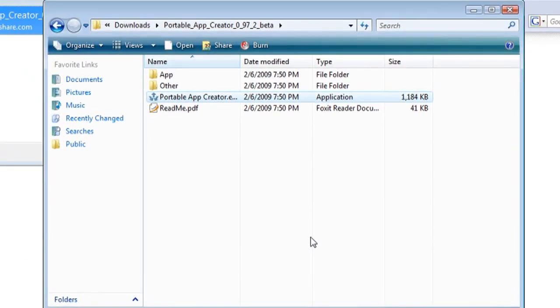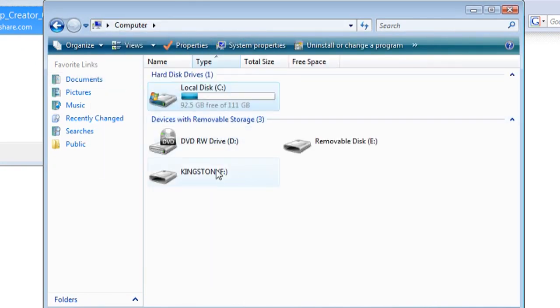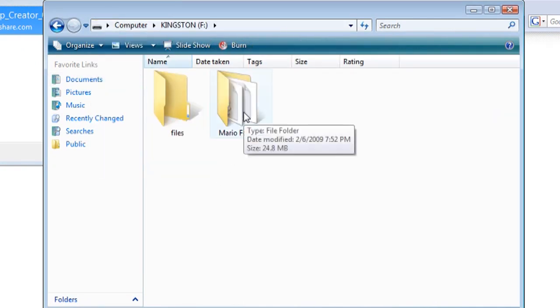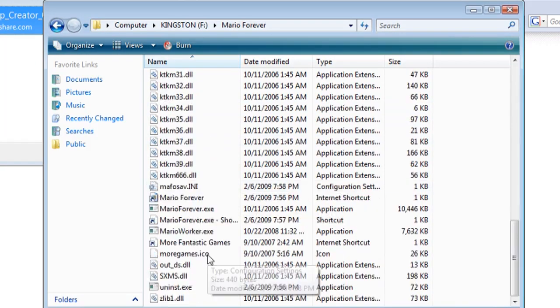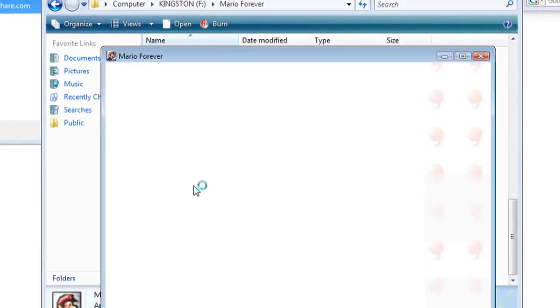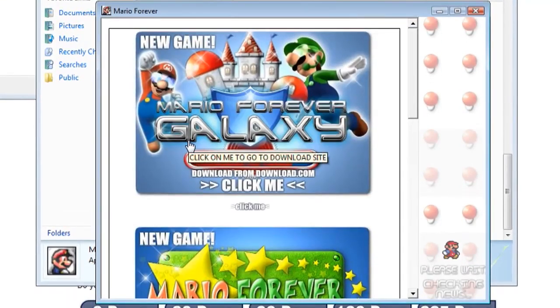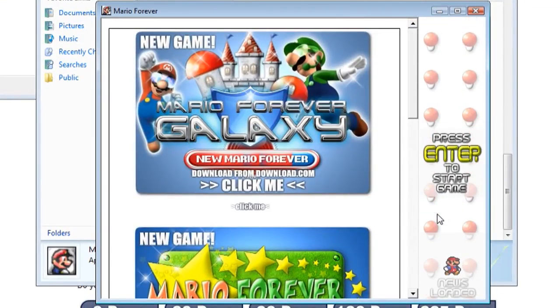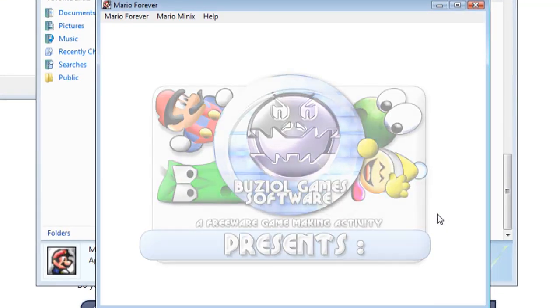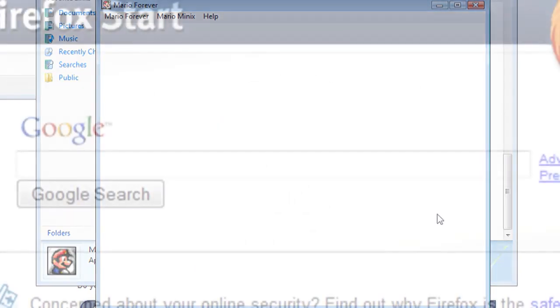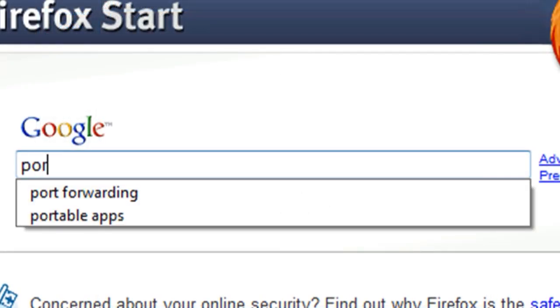So now you want to test to make sure that everything worked. Just go to your portable device and go to the program that you just installed on it. I'm going to go to Mario Forever and sure enough it works. Now keep in mind this won't work for every application. If it's a really advanced application it probably won't work.